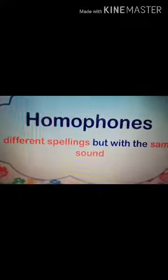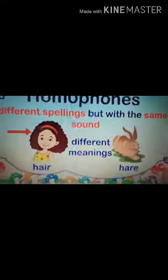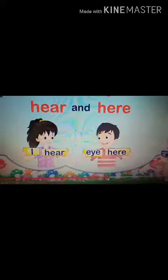Both are having different spellings and meanings too. Here you can see one is 'hair' and one is 'hare' — the rabbit. You can see the difference between these two. Both are having different meanings and spellings too, but same in pronunciation.